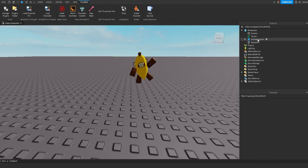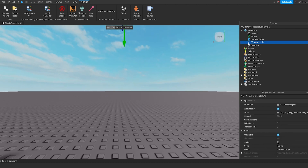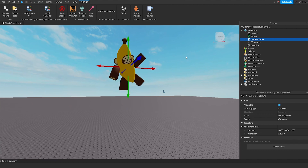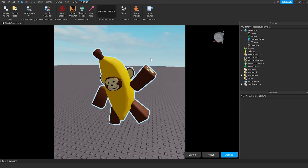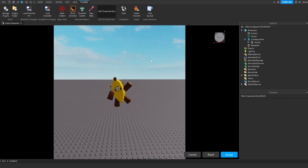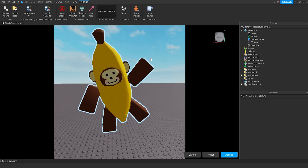Now I'm going to back out of that and we can delete both the character and the dummy — all we need is our actual UGC item. So now that we have our UGC item inside of Roblox Studio, we're going to use the next plugin called the UGC Thumbnail Tool. This is going to make the thumbnail for the UGC item when it's on the Roblox marketplace. We're going to click on that and move around with our mouse to where we want it to be.